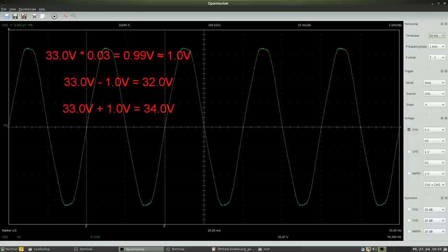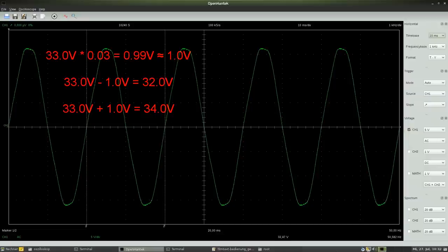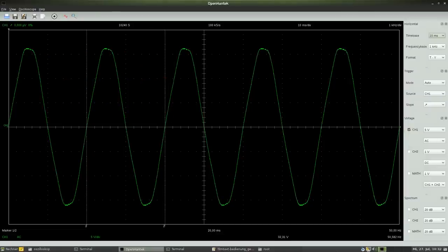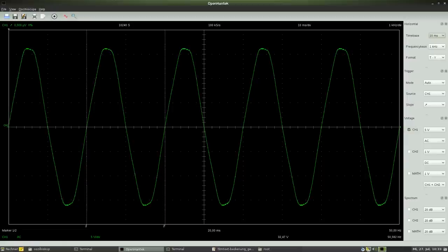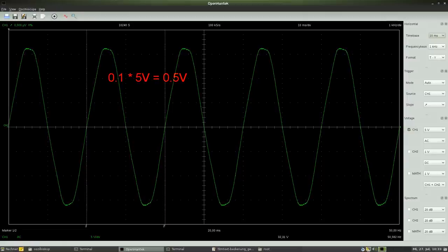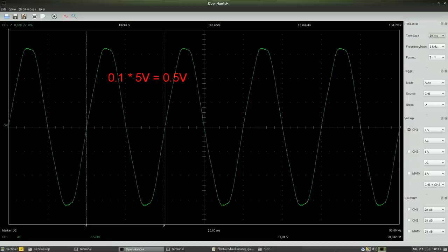Hence the value is somewhere between 32.0 and 34.0V. The scale reading precision is approximately 0.1 divisions, so the voltage can be read up to 0.5V and the time up to 1ms.